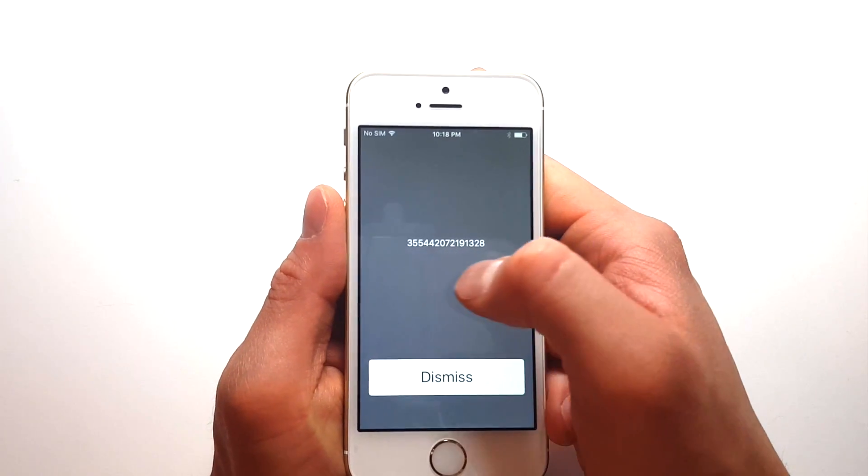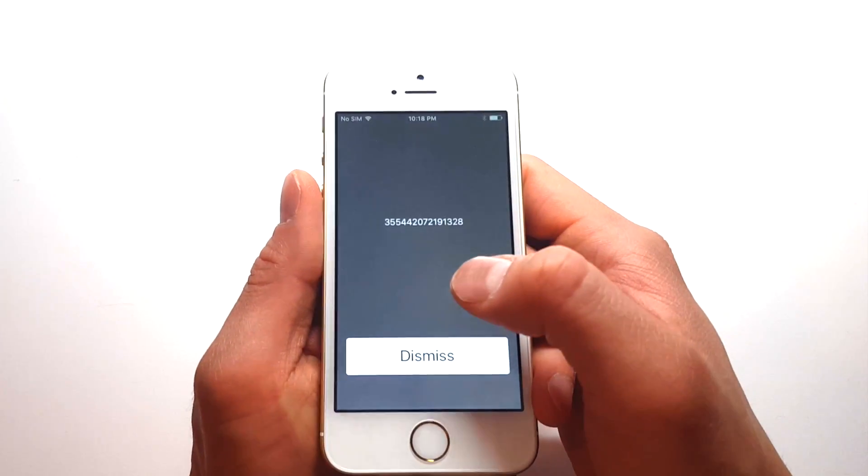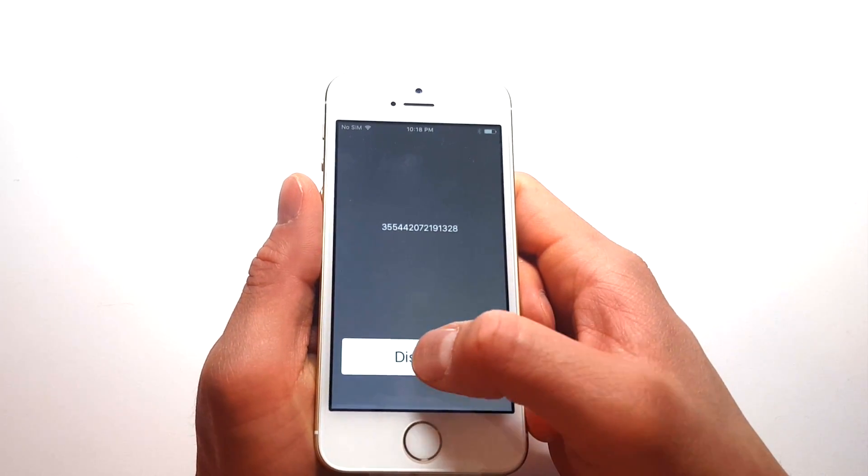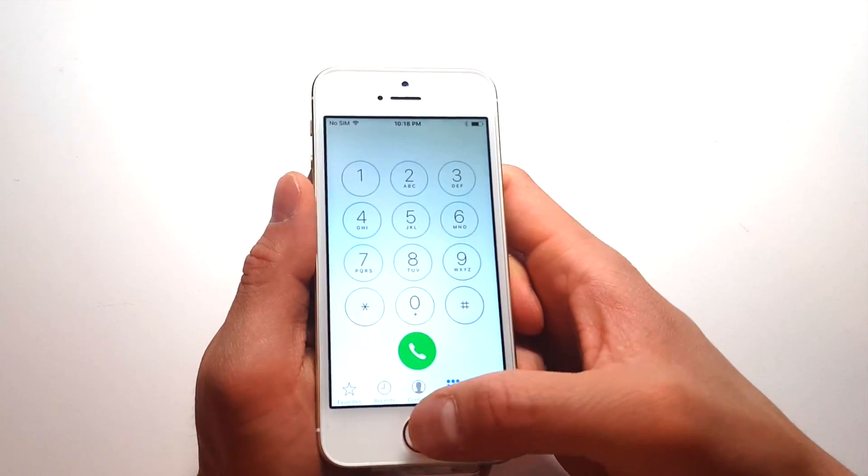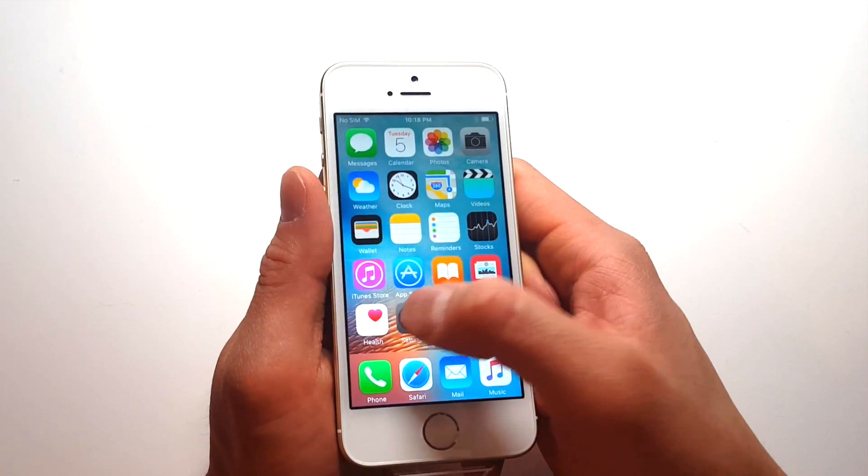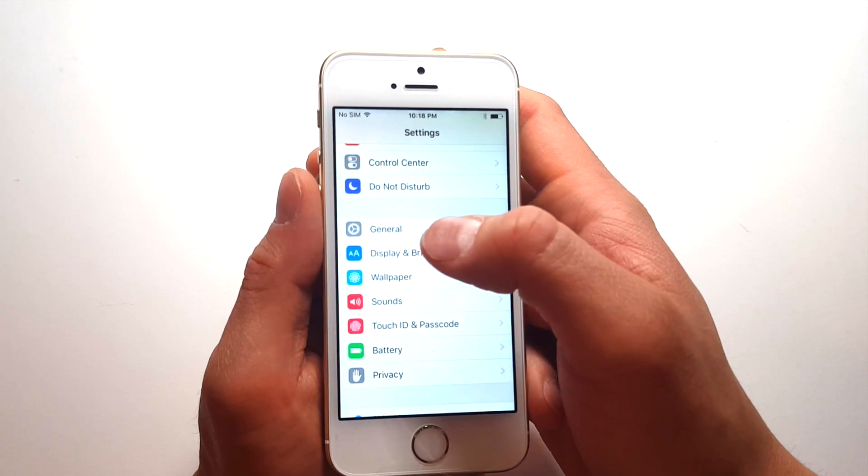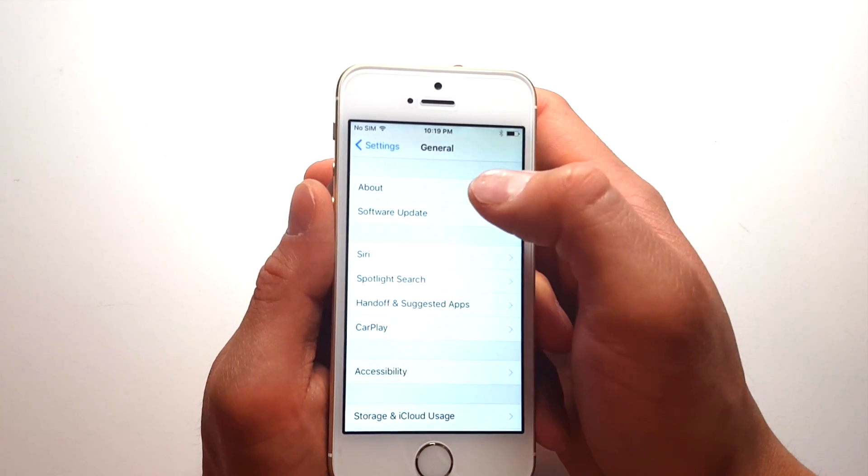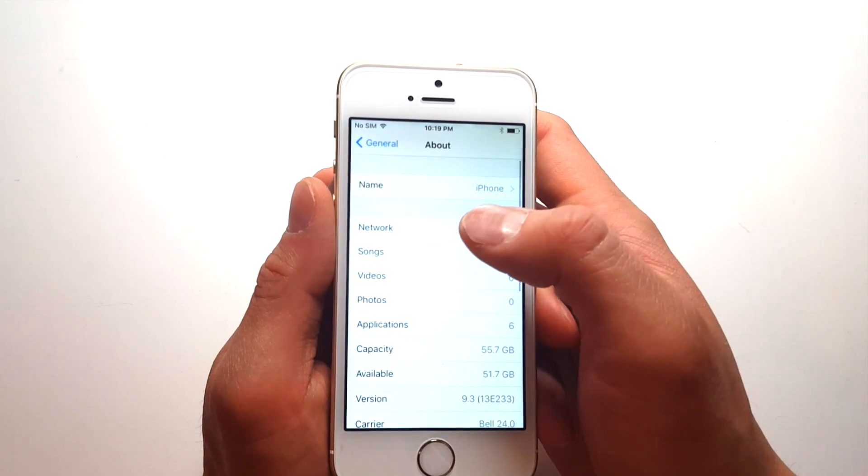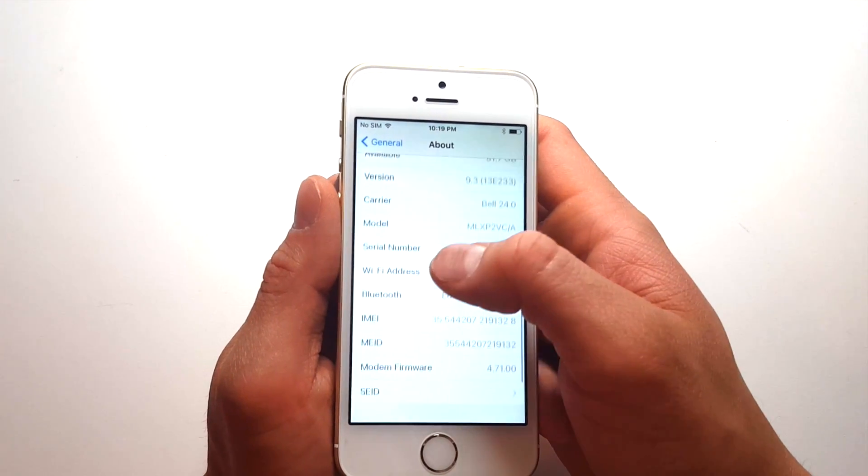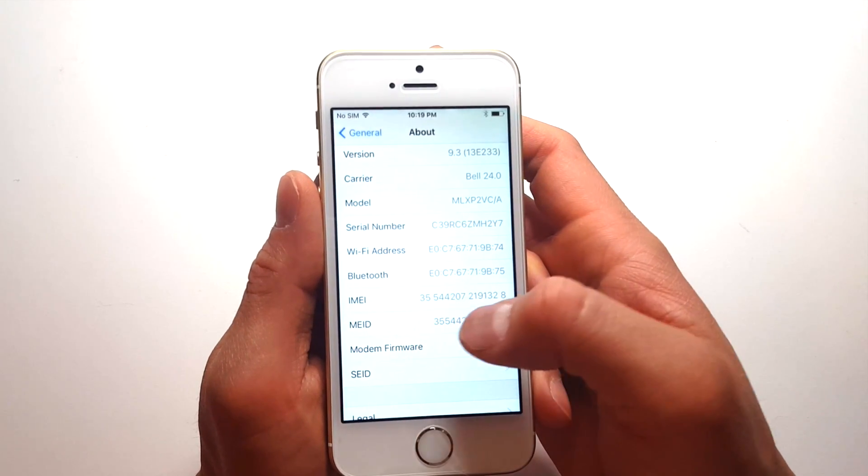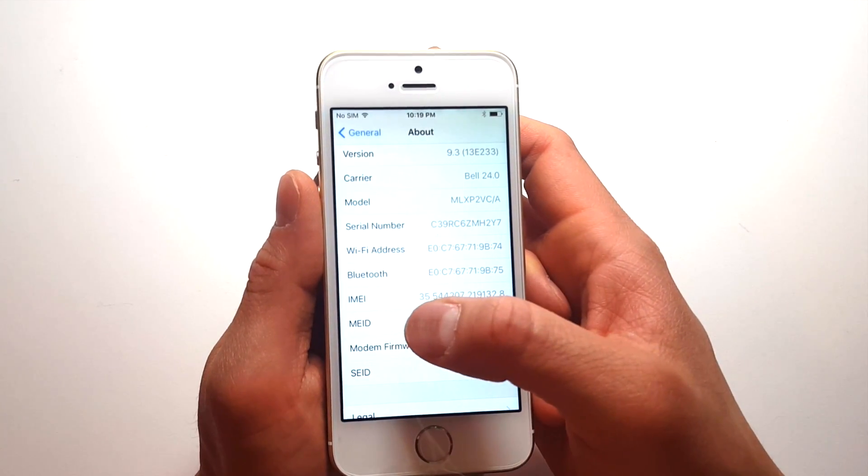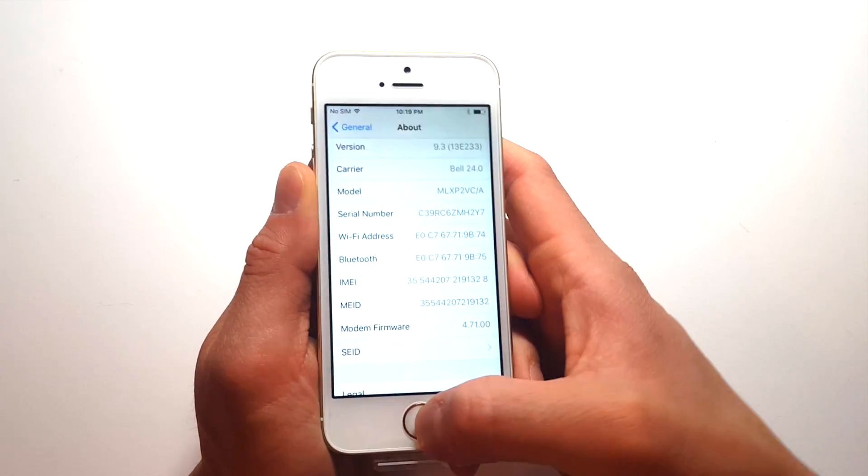So you go to the dial screen and press star pound 06 pound, you get this 15-digit IMEI number, which is kind of like your phone's identification. Or you can also find it by going to settings, general, and about. And once you have this 15-digit IMEI number, you submit it to the Apple server. And there's a couple of ways to go about it. You can try your service provider. They generally charge about $50 or so.